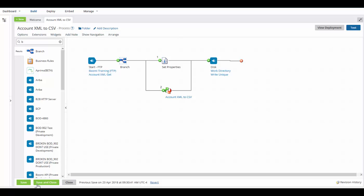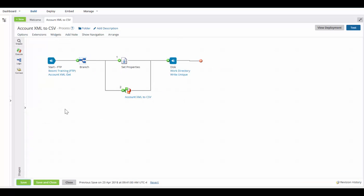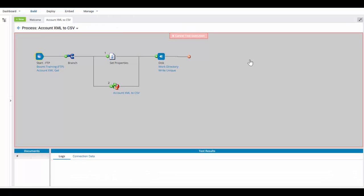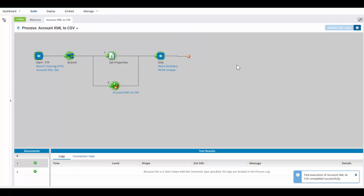I'm going to click on save. And now we're going to click on test. We're going to run this now with our test atom cloud. We'll click on run test. It ran our test.